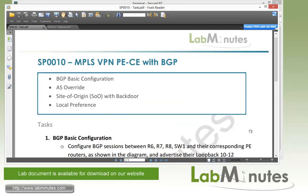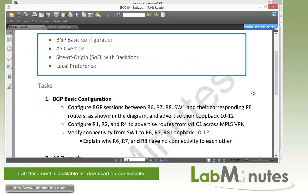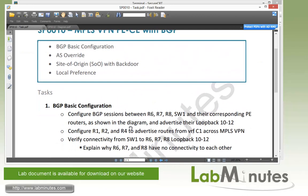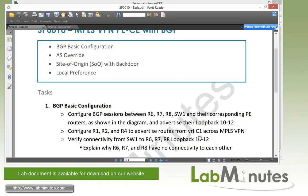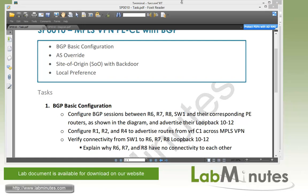Let's start with our task number 1, BGP basic configuration. We need to configure BGP sessions between R6, R7, R8, switch 1, and their corresponding PE routers. Look at the diagram and then advertise the loopback 10 through 12. And then on the PE side, router R1, R2, and R4, we need to advertise the route from VRF C1 across the MPLS VPN. Then we have to verify connectivity from switch 1 to R6, R7, R8 loopback 10 through 12.